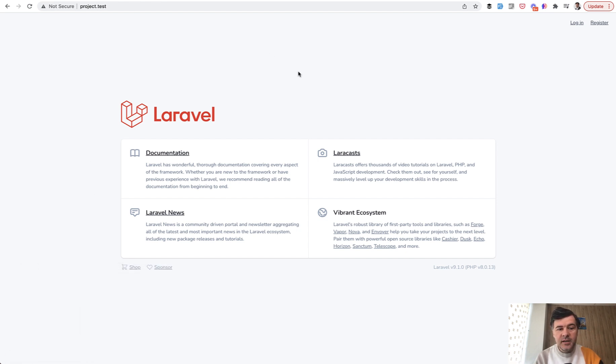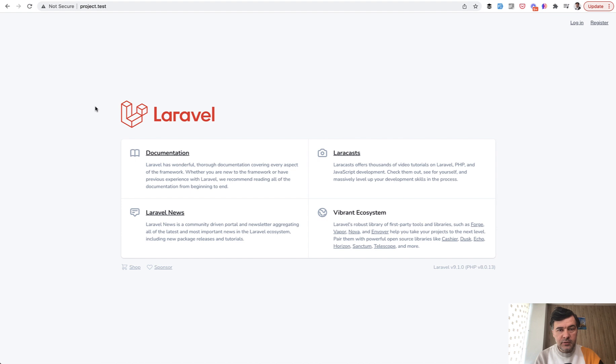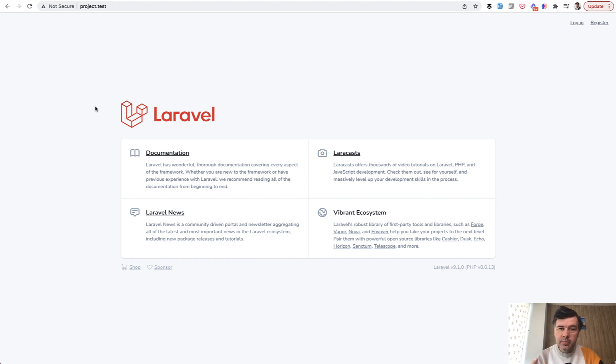In this video I want to show you how to avoid this homepage and automatically redirect to the login screen, or if the user is already authenticated, redirect to the dashboard. I will show you based on two examples: Breeze and Jetstream.